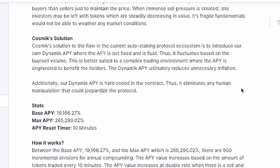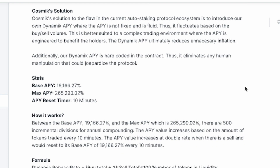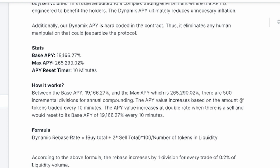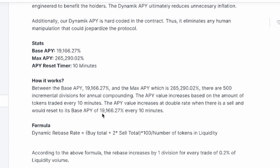Additionally, the dynamic APY is hard-coded in the contract and eliminates any human manipulation. The base APY is 19,166.27% and the maximum is 265,290.02%. It operates between these two values with 500 incremental divisions for annual compounding. The APY value increases based upon the amount of tokens traded every 10 minutes, and it increases at double rate when there is a sell.